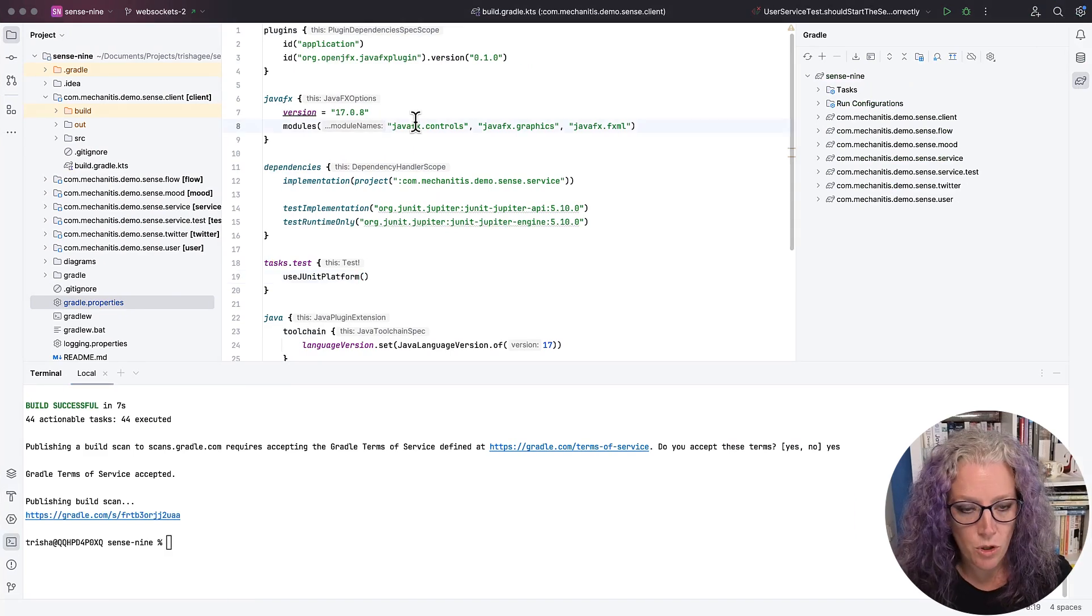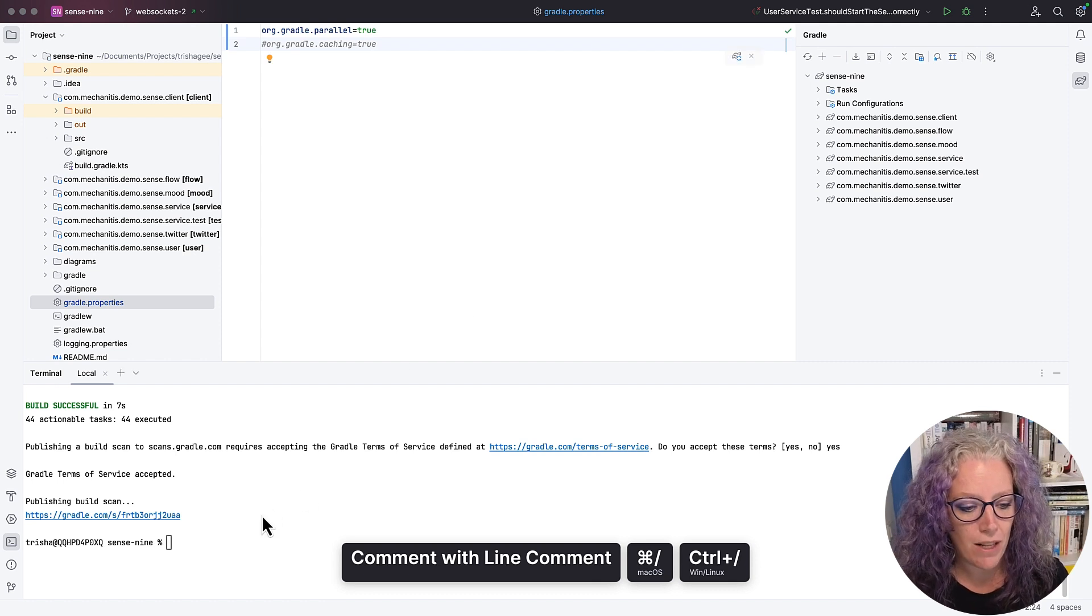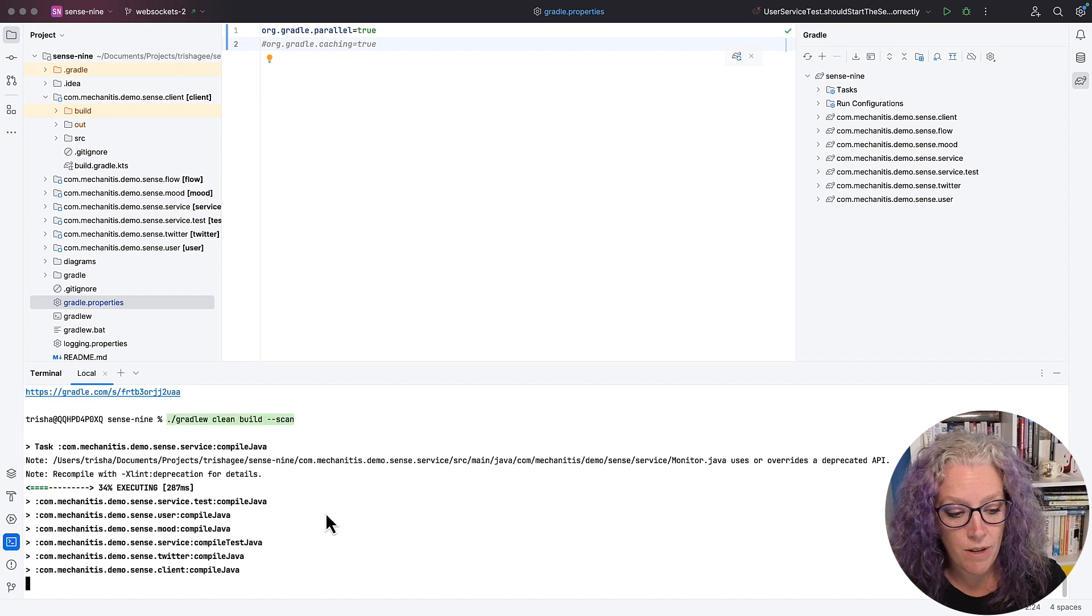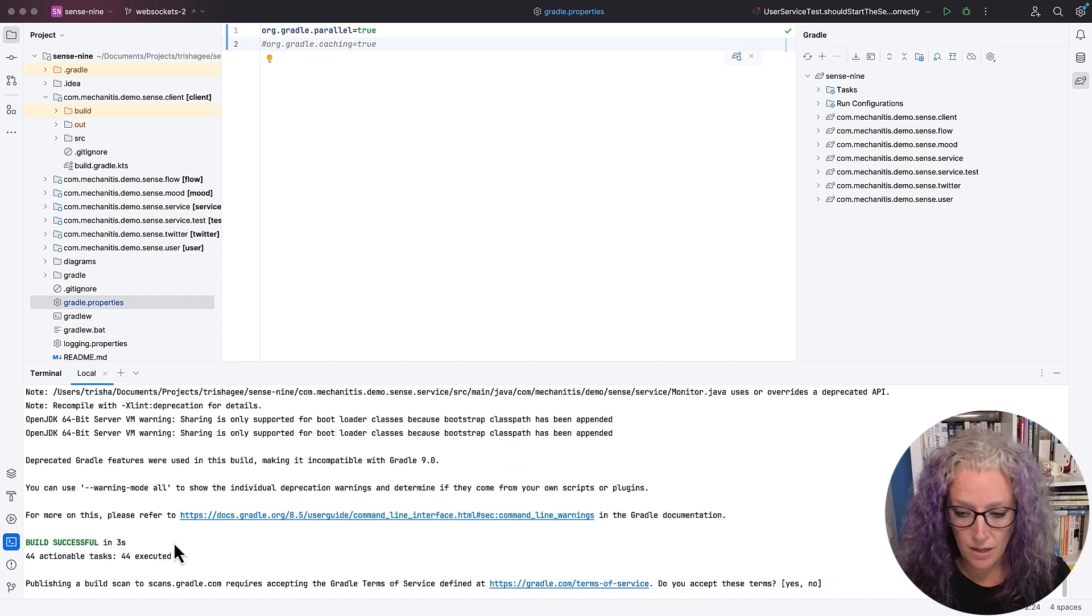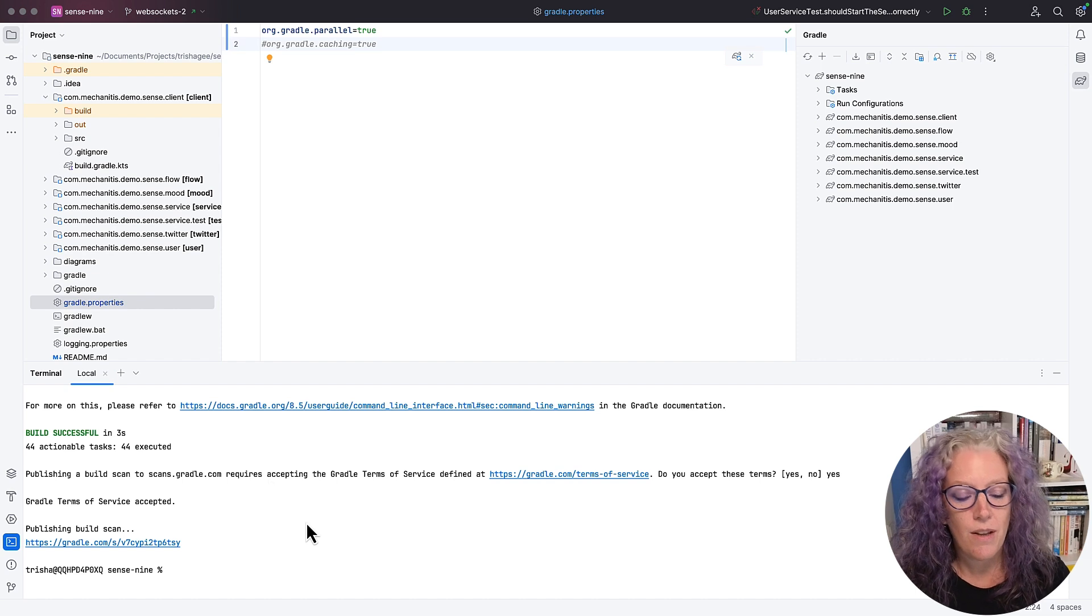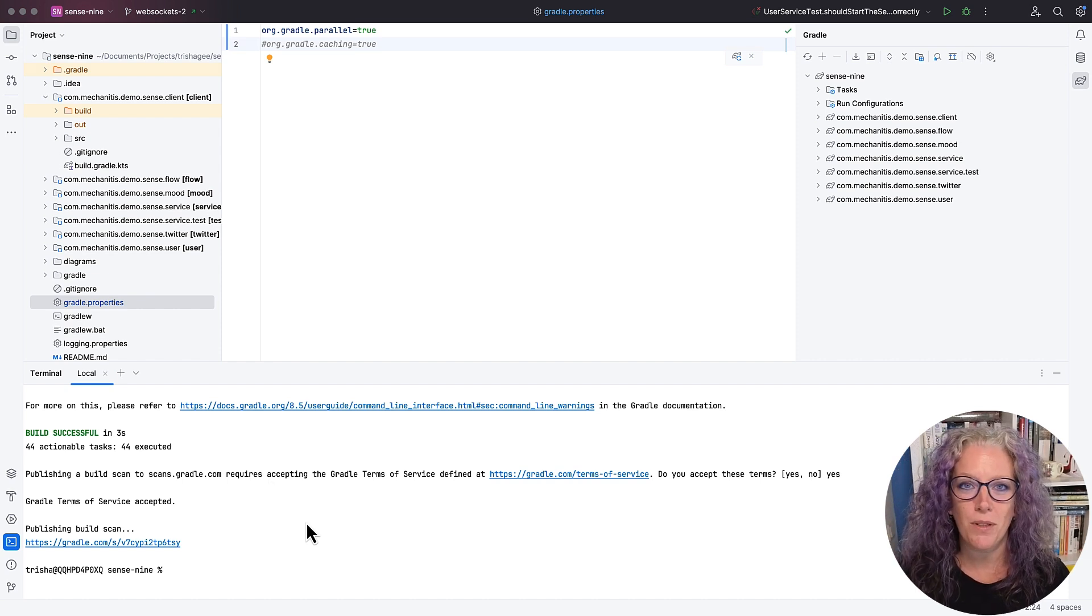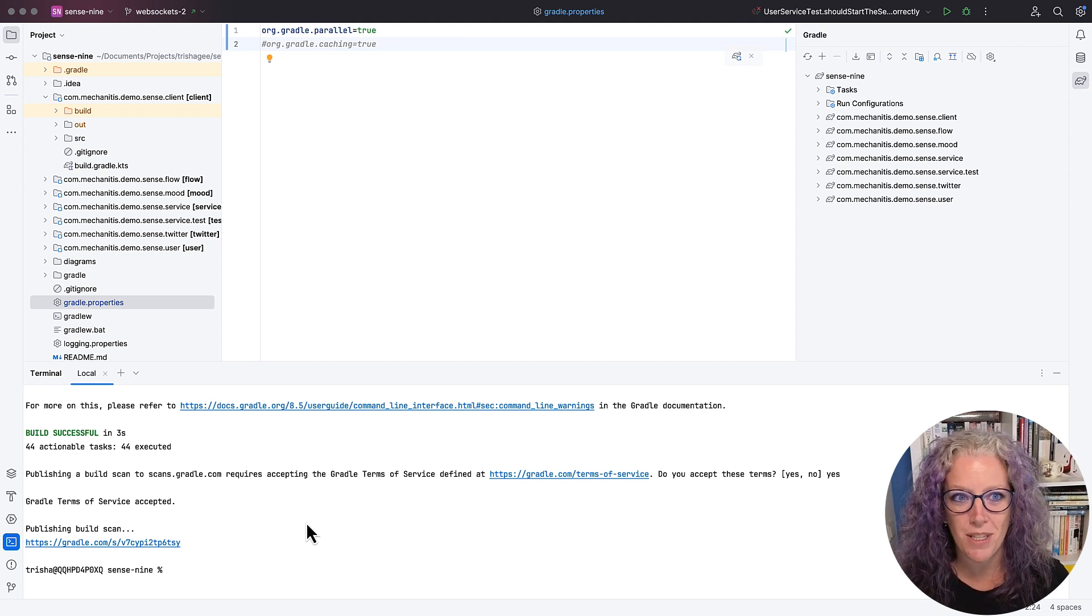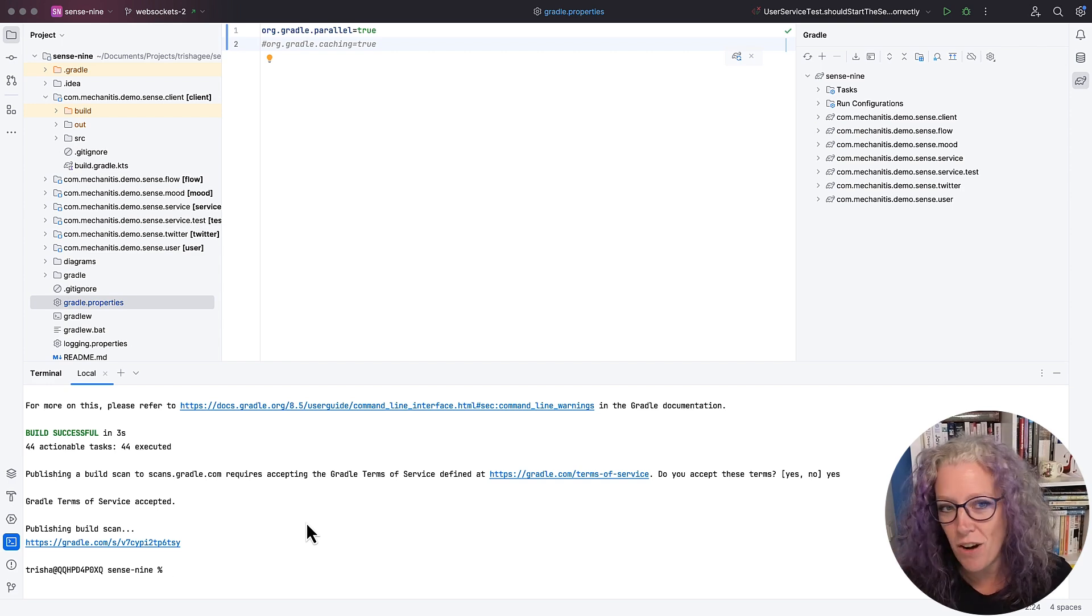Now, Gradle supports parallel execution. So if I turn on parallel and rerun the build, same build with clean, and rerun it with a scan, you can see it runs all the tasks in parallel here. I publish that scan, and it takes three seconds instead of seven seconds. For a seven-second build, maybe not that significant. For a 20-minute build that takes 10 minutes, now that's a significant improvement for my productivity. I don't have to wait 20 minutes for my feedback. I can get it in half that time.